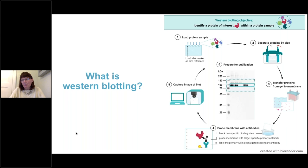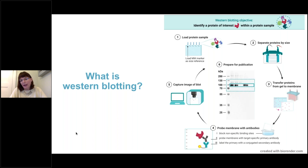In step 3, the proteins are transferred to a membrane, and in step 4 that membrane is probed with antibodies that help us detect our protein of interest, making it visible with chemiluminescence, fluorescence, or another mechanism. We then use a camera or film developer to capture an image of this blot, and that image will show us where the bands of interest appear on our blot in reference to a molecular weight marker of known scale.